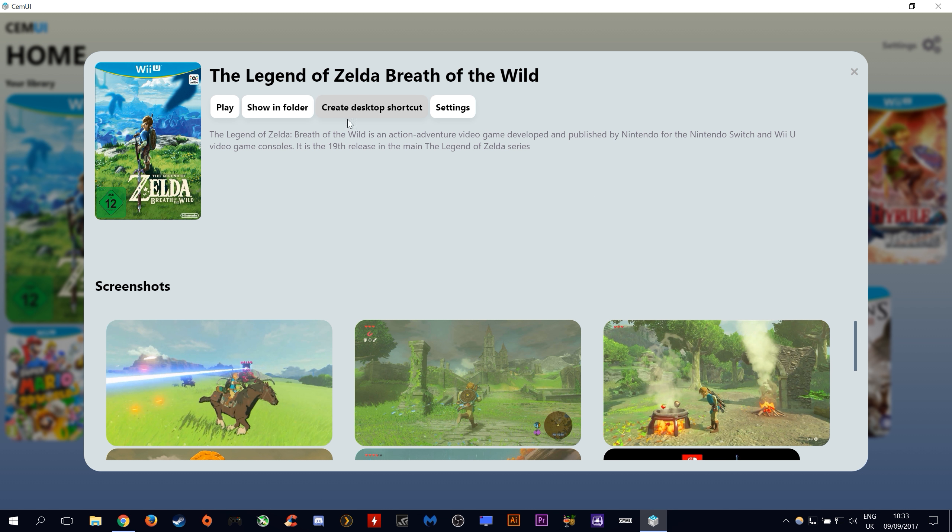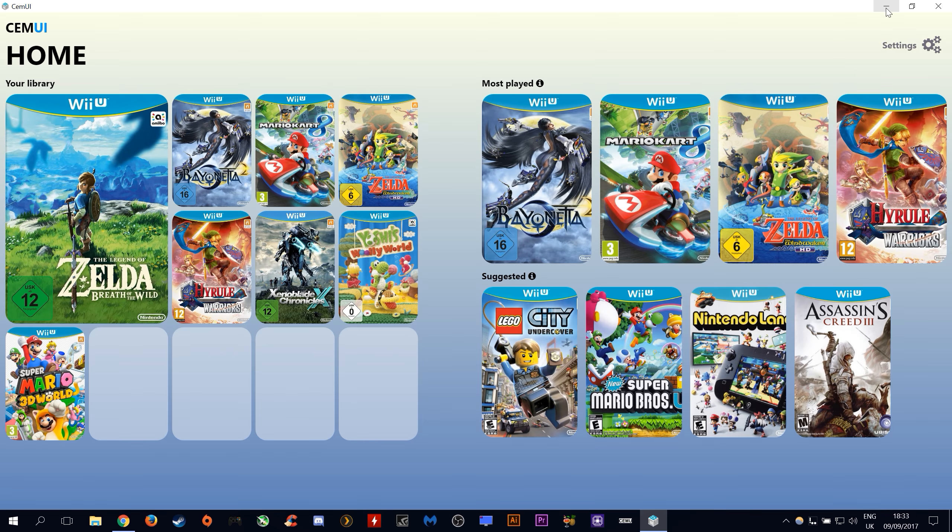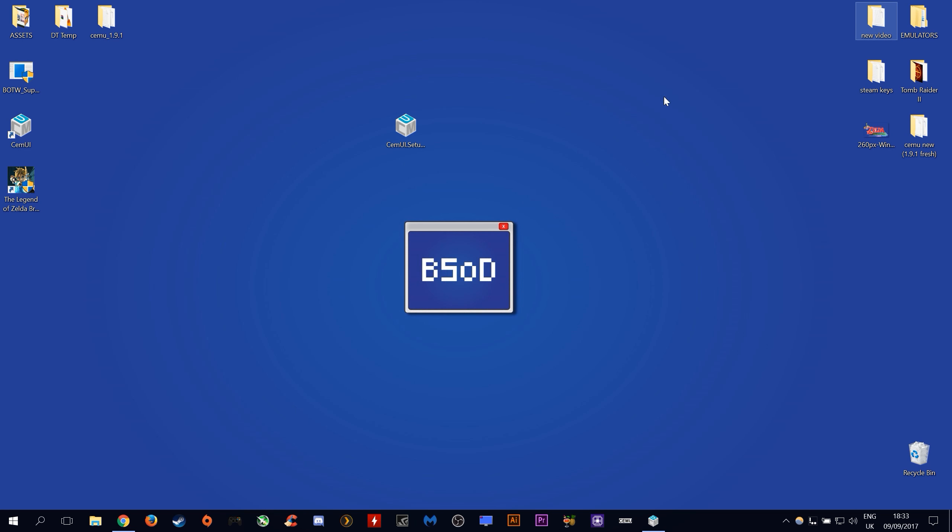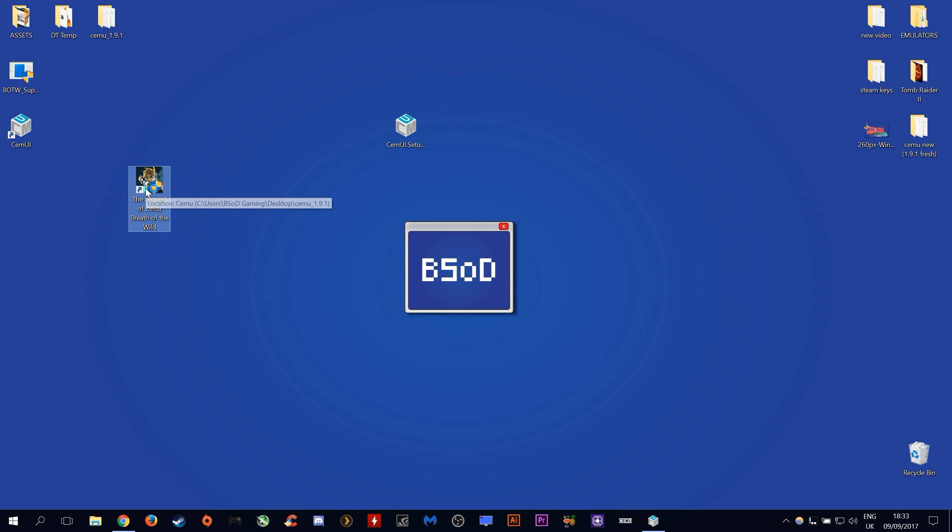You can also come up to this tab here and click create desktop shortcut. If we do this and close off our CEMU UI, you will see that we have a Legend of Zelda Breath of the Wild shortcut on our desktop which allows us to load straight into game without having to launch CEMU.